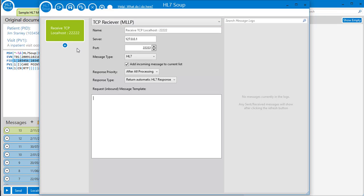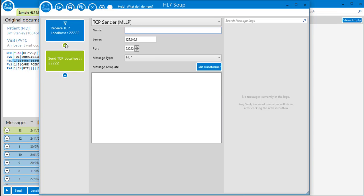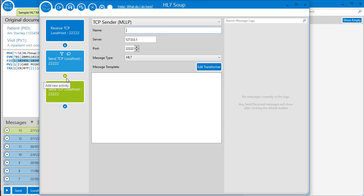But what to do when a message is received? Earlier versions of HL7Soup could just load and display it, but watch what happens when we click here. In drops an activity to follow the receiver. Click again, here's another. We can build a workflow that runs for each received message.